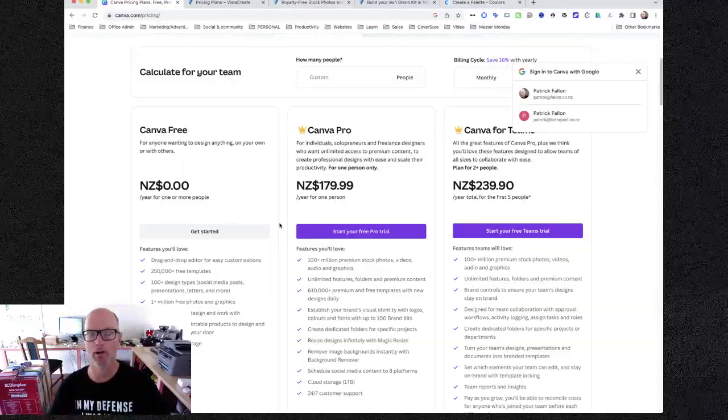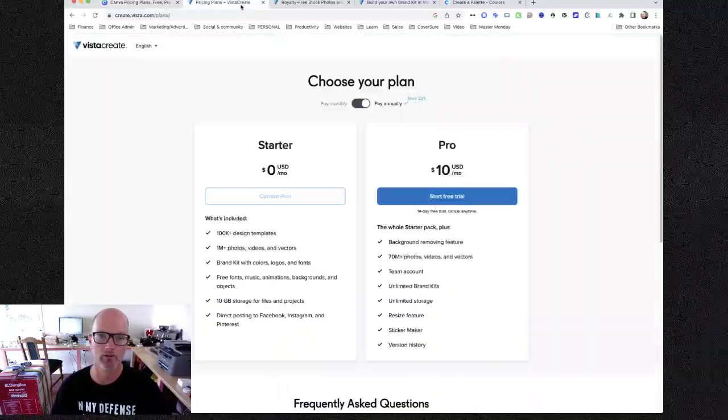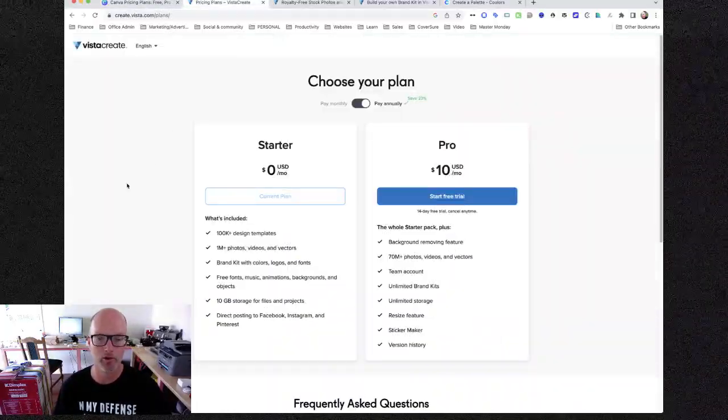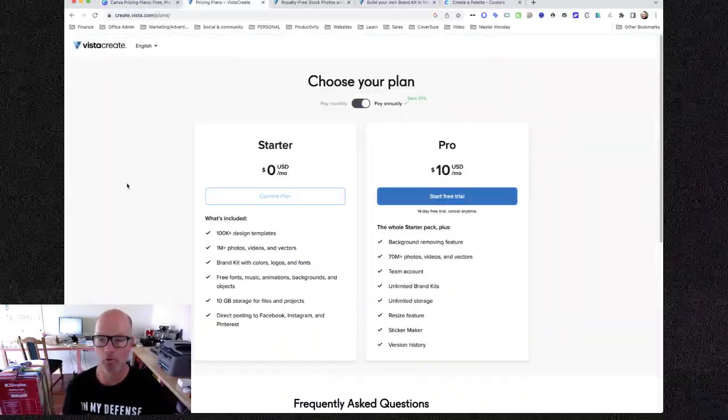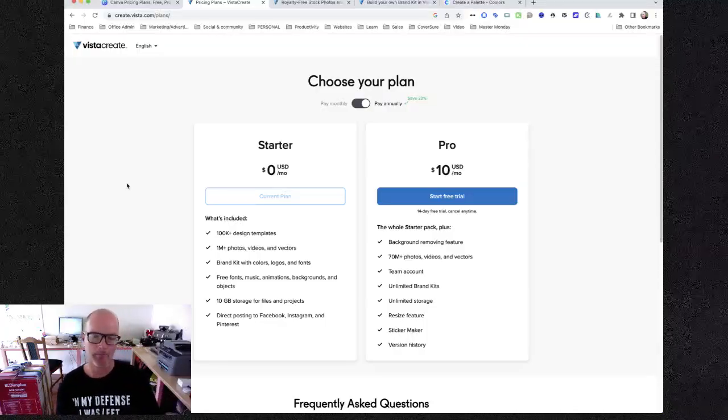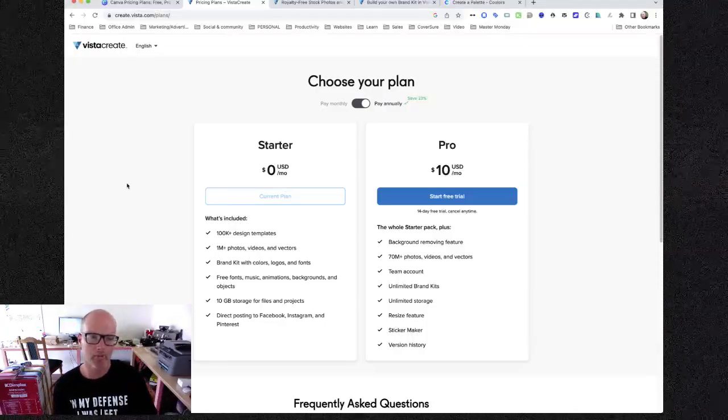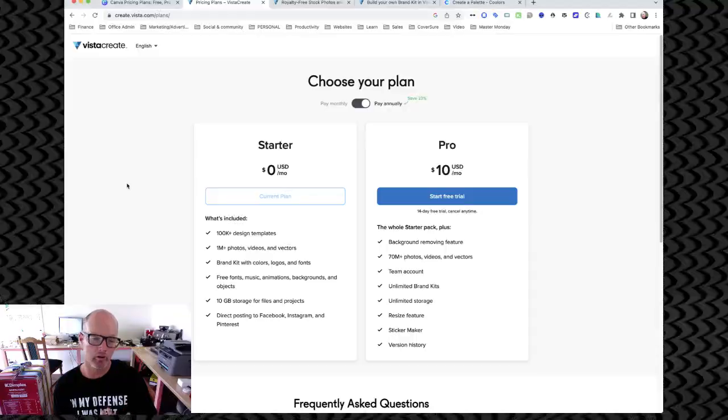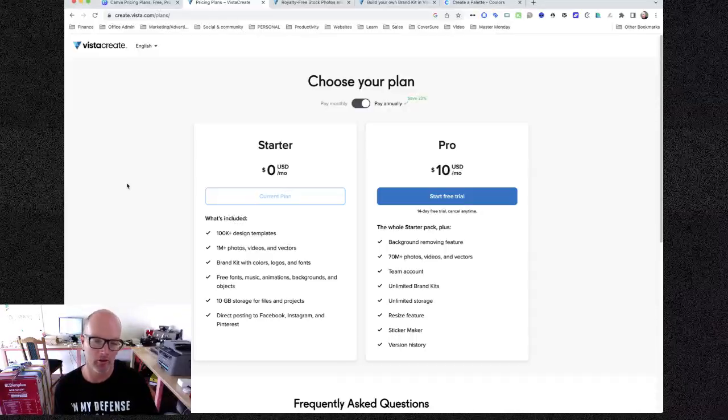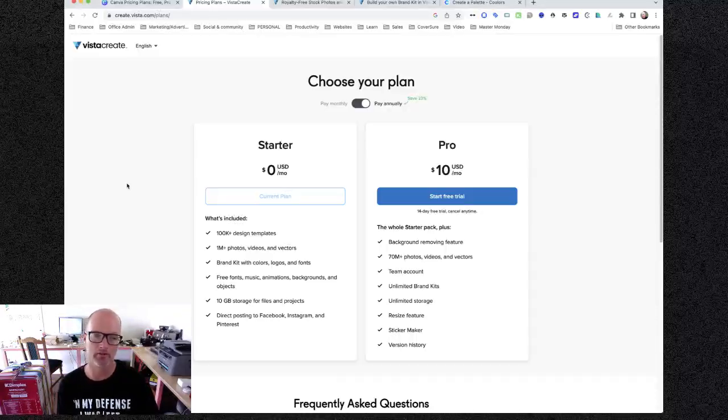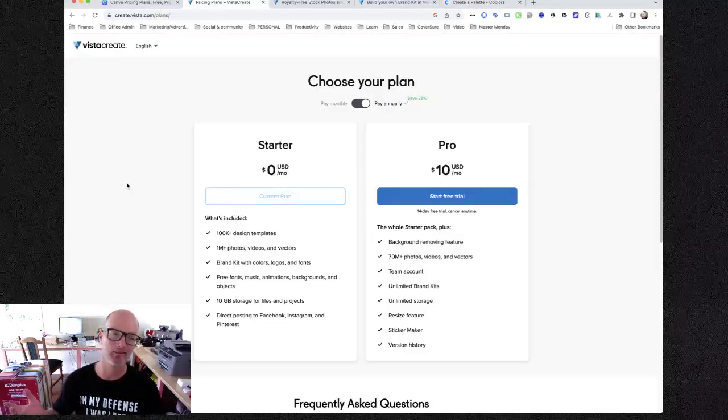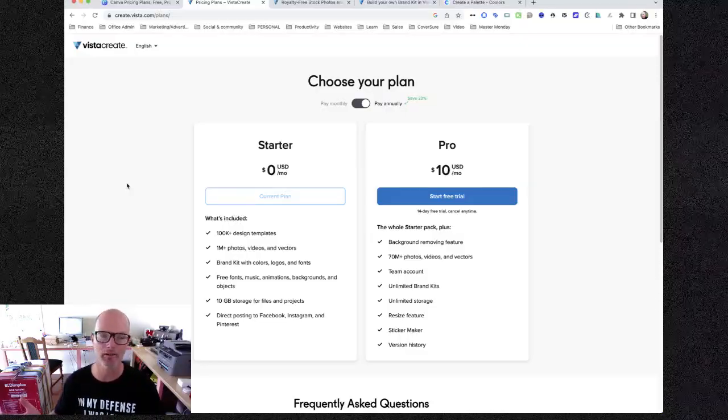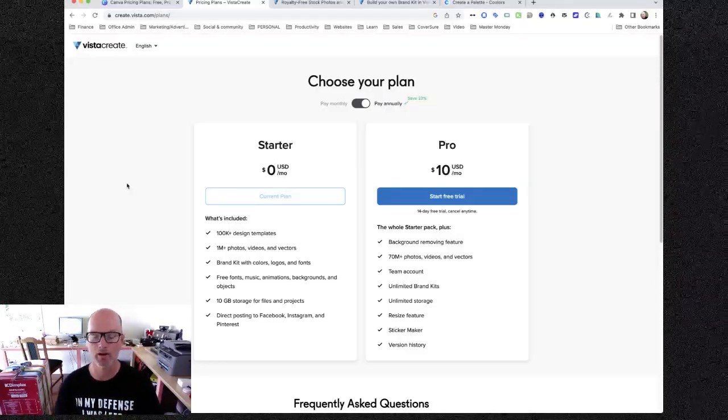So let's just flip over to the Vista Create pricing page. I was right, it is called Starter, free forever. 10 gigabytes of storage, so twice as much storage as you can see here. It's only got 100,000 plus design templates. I say only, but that's still tons. So I think you'll be fine. I think it'll be enough. You'll be able to make it work.